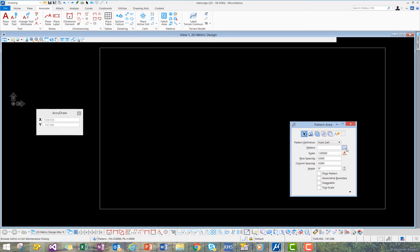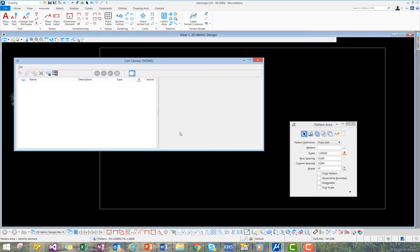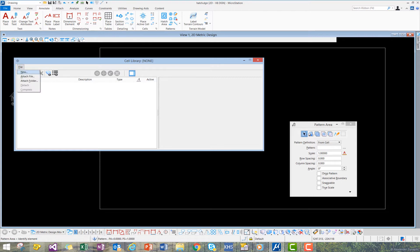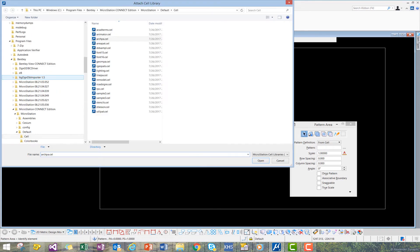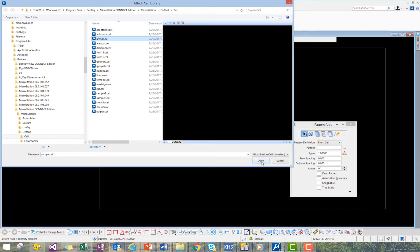Let's now select by going to the Browse Cells, and let's select our cell library that will have our area pattern. We can go to the File pull-down menu, go to Attach File, and let's select the ArcPA cell library.